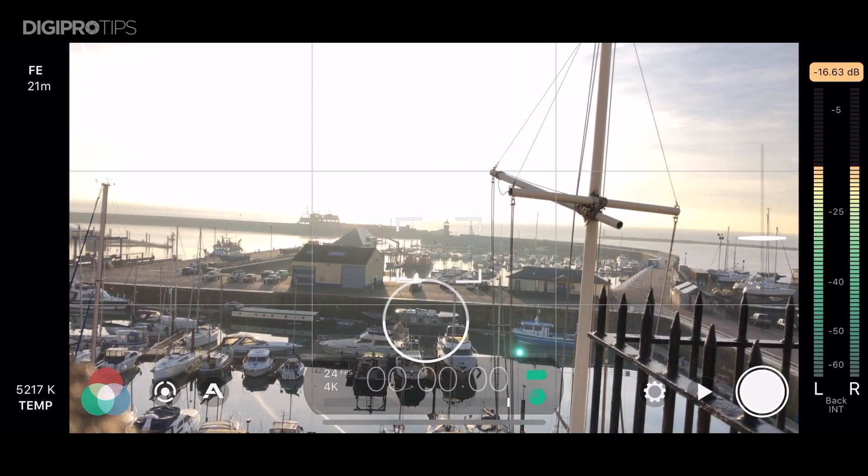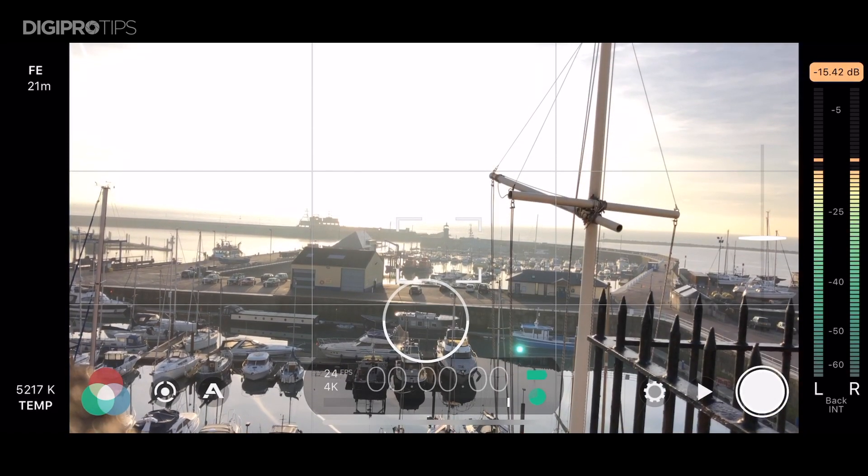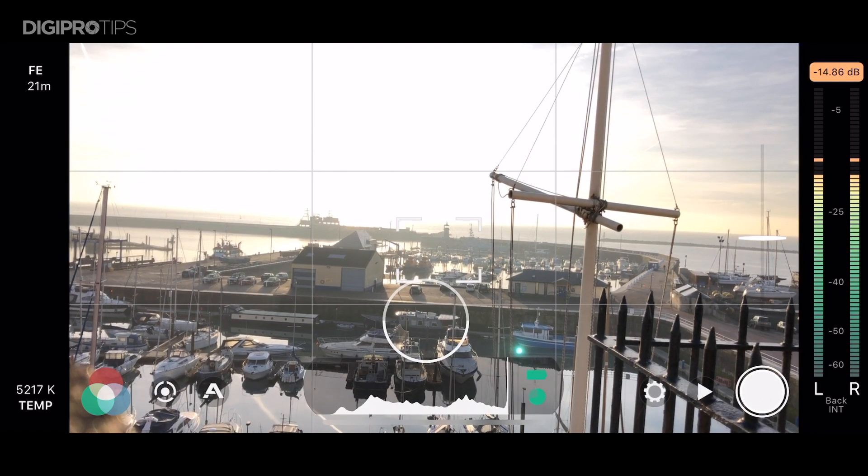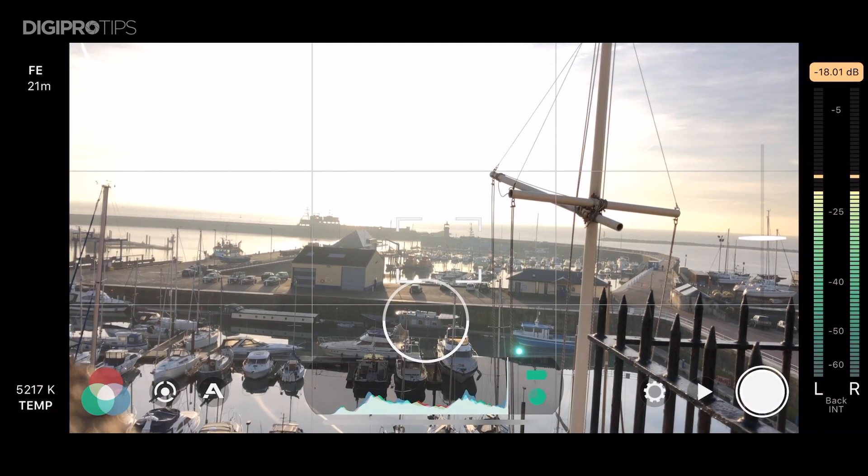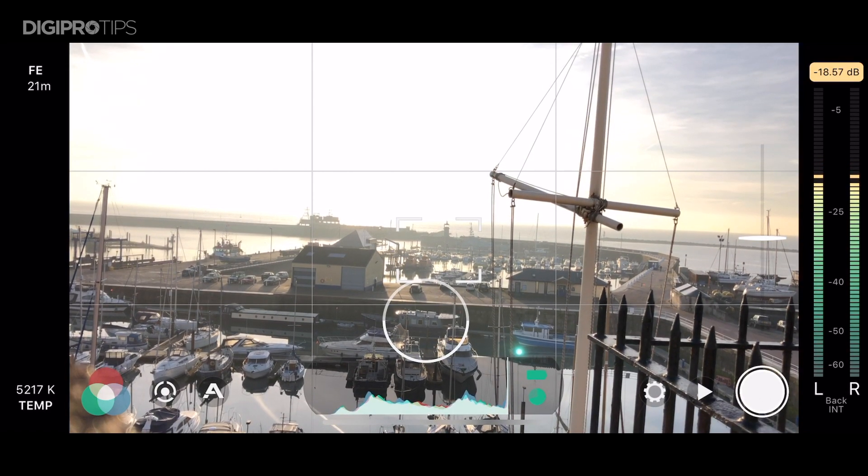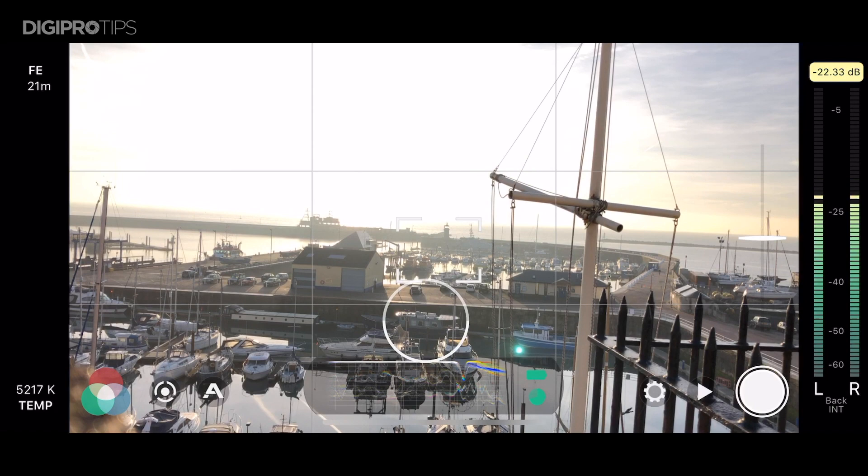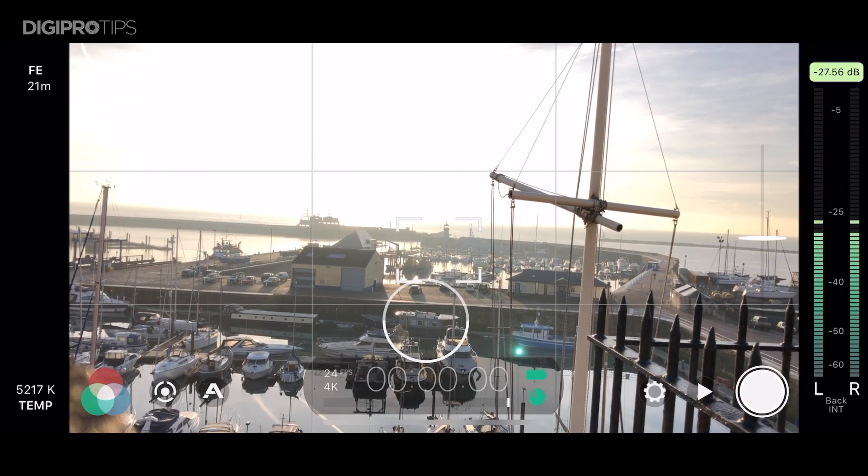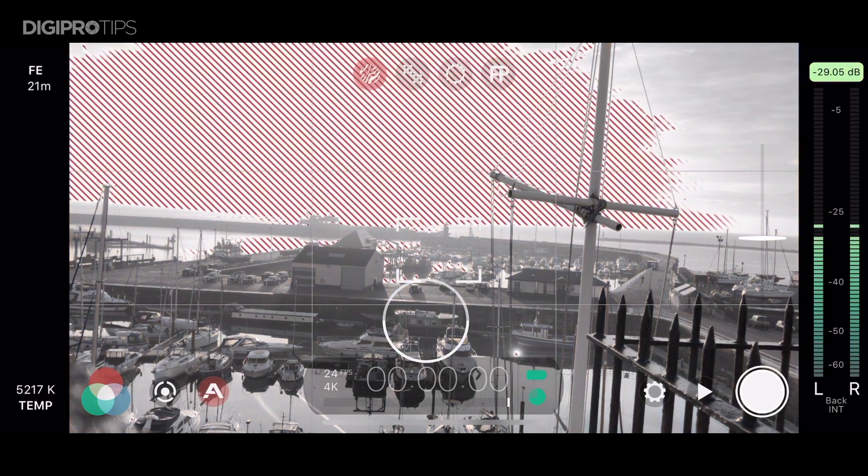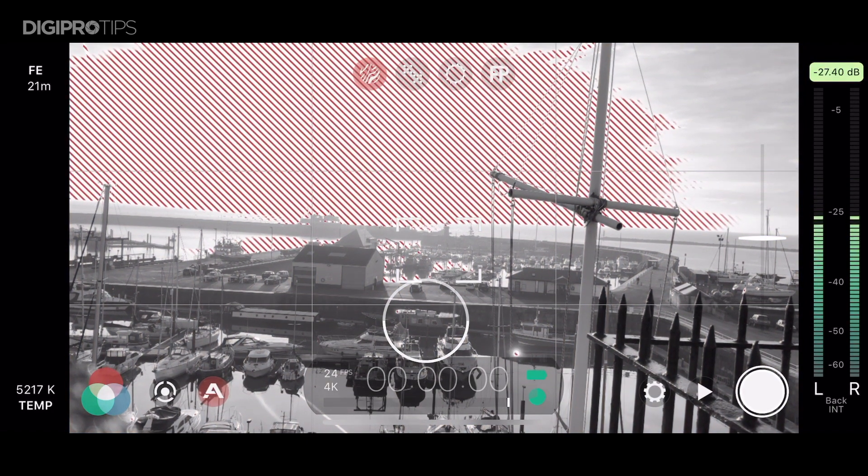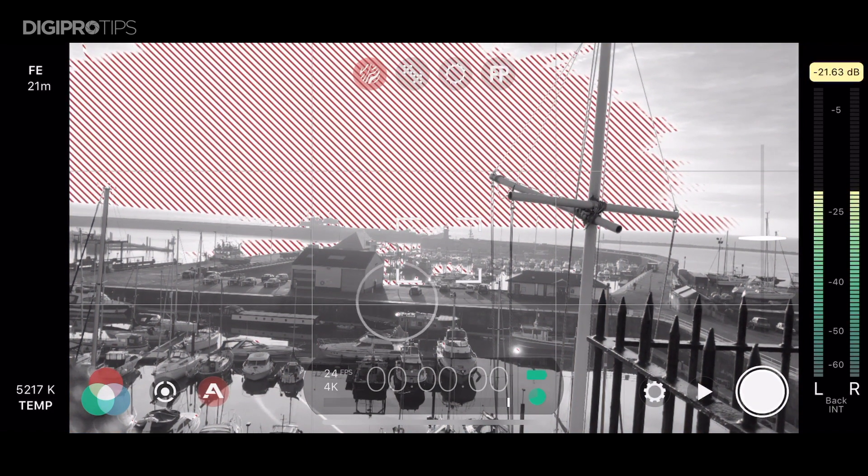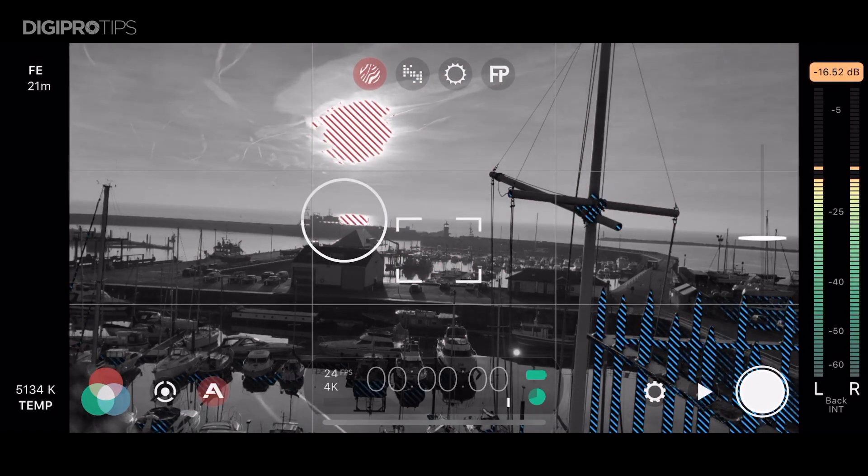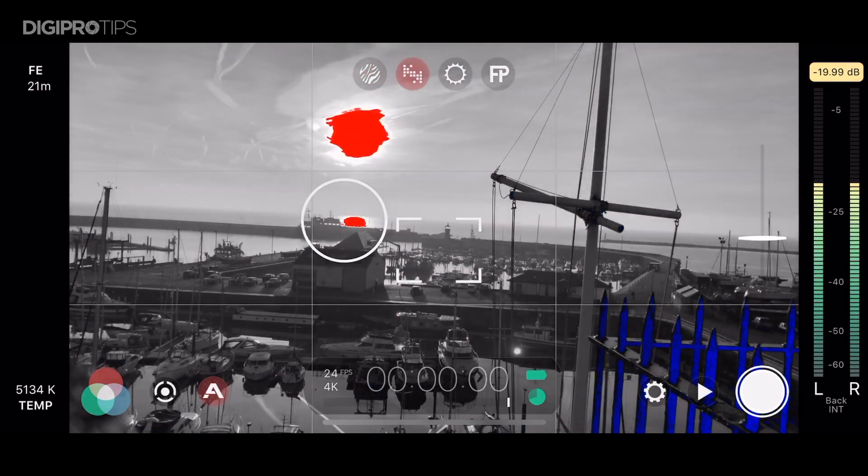Down the bottom here you've got a histogram, timecode, RGB waveform and RGB histogram. If you hit that little A down the bottom then you can access your zebra, your false color and your focus assist.